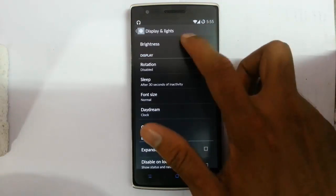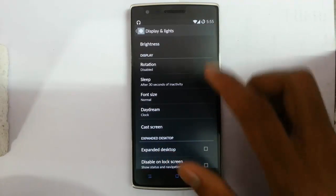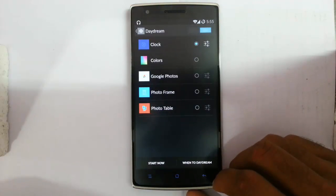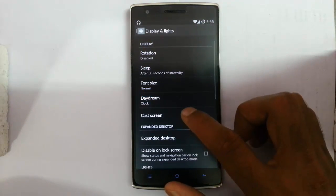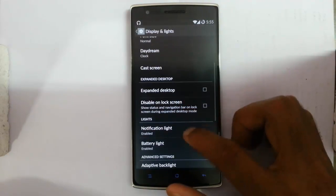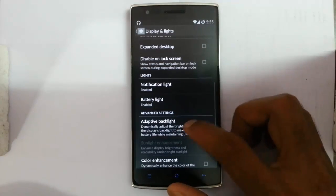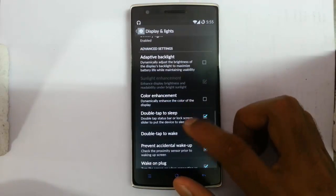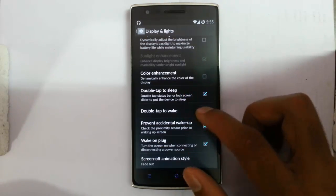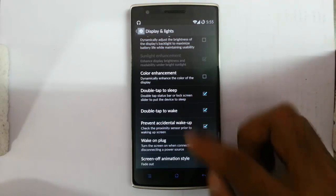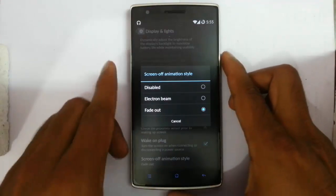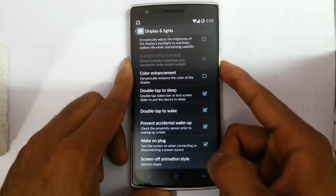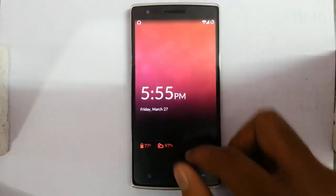Next is display and lights. Options include brightness, rotation, sleep, font size, daydream screensaver, expanded desktop display, disable lock screen, notification light customization, battery light, adaptive backlight, color enhancement, double tap to wake, double tap to sleep, and screen-off animation style. You can choose a normal animation or an electric theme style for the screen-off effect.